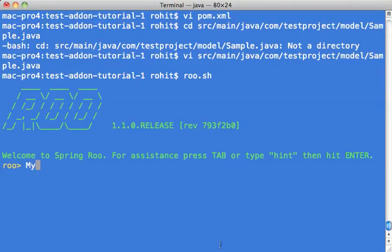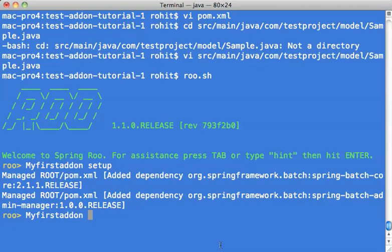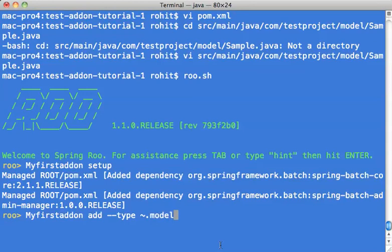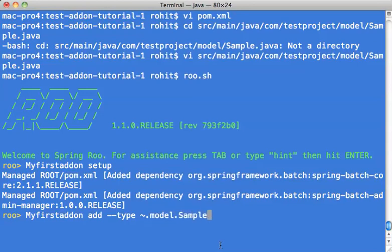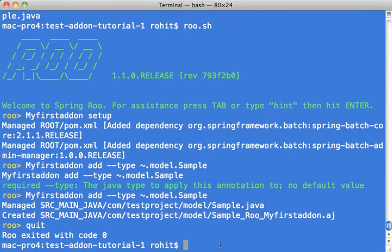Now when I say my first add-on setup, it injects the dependency in the pom file. And when I say first add-on add minus type, it will basically put things over here.